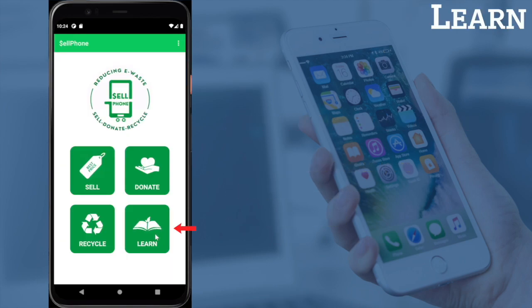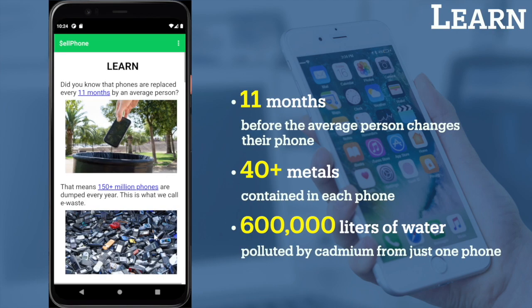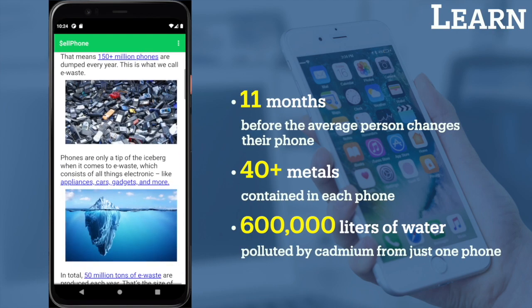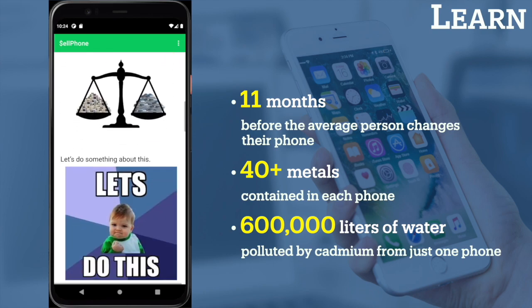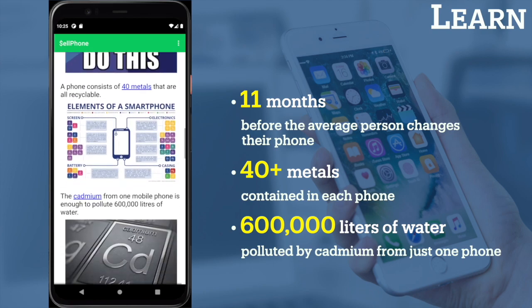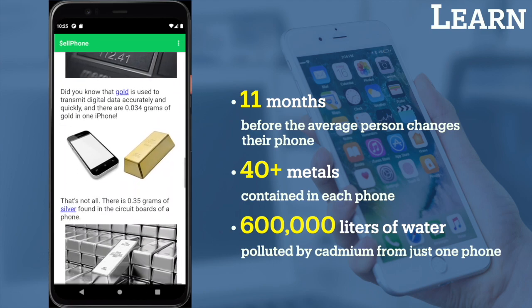Lastly, the Learn section is full of fun facts about phone recycling. It aims to educate and empower people to upcycle their used smartphones.